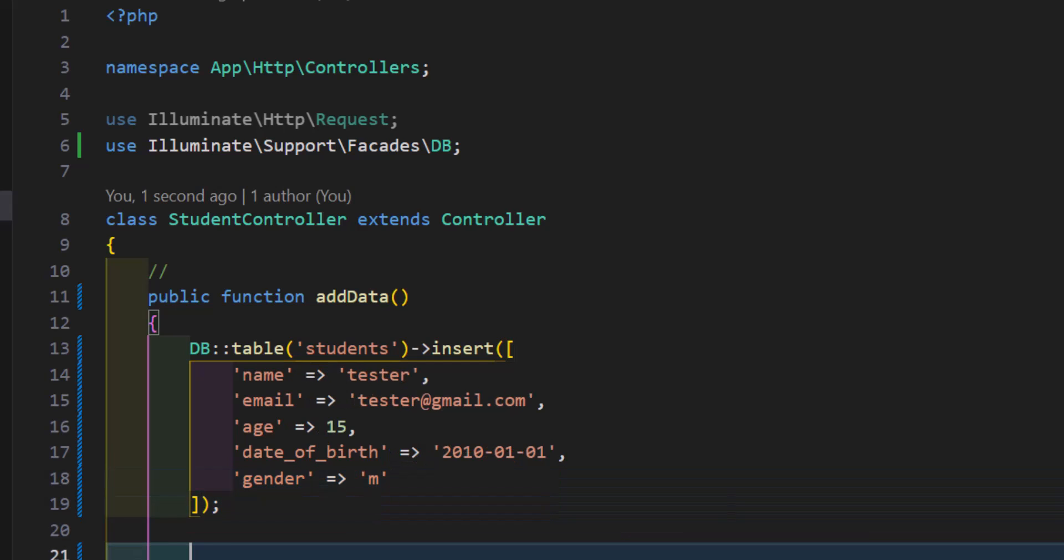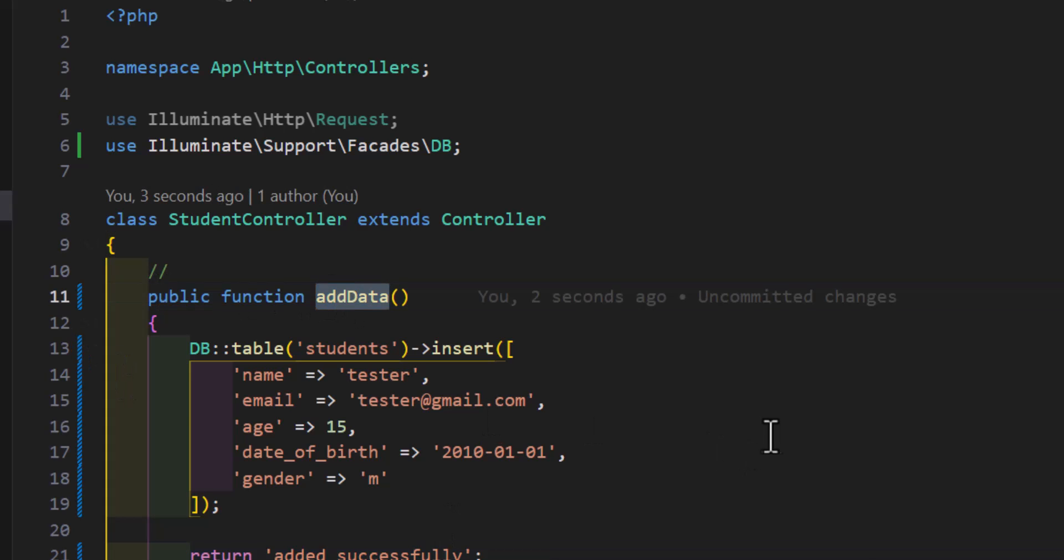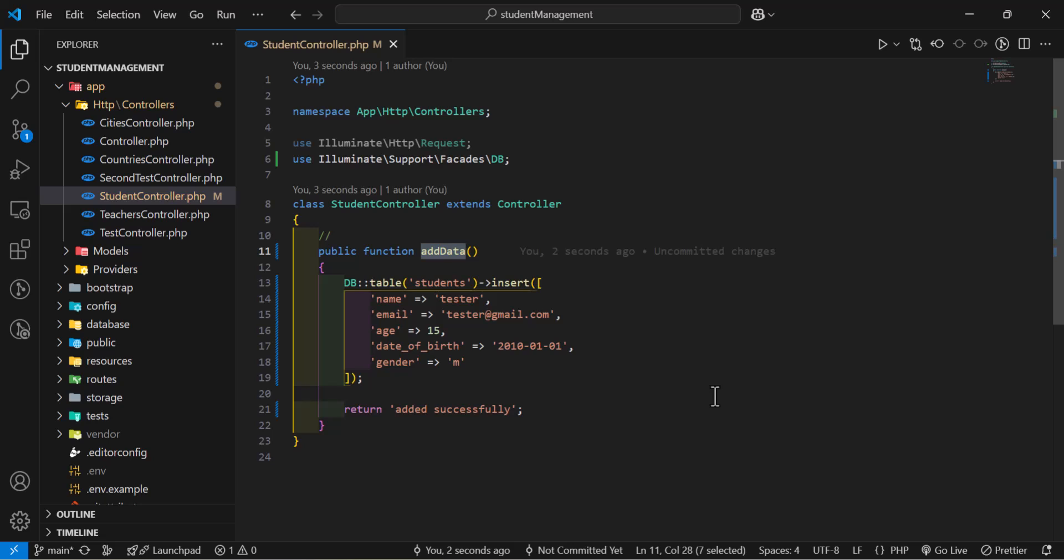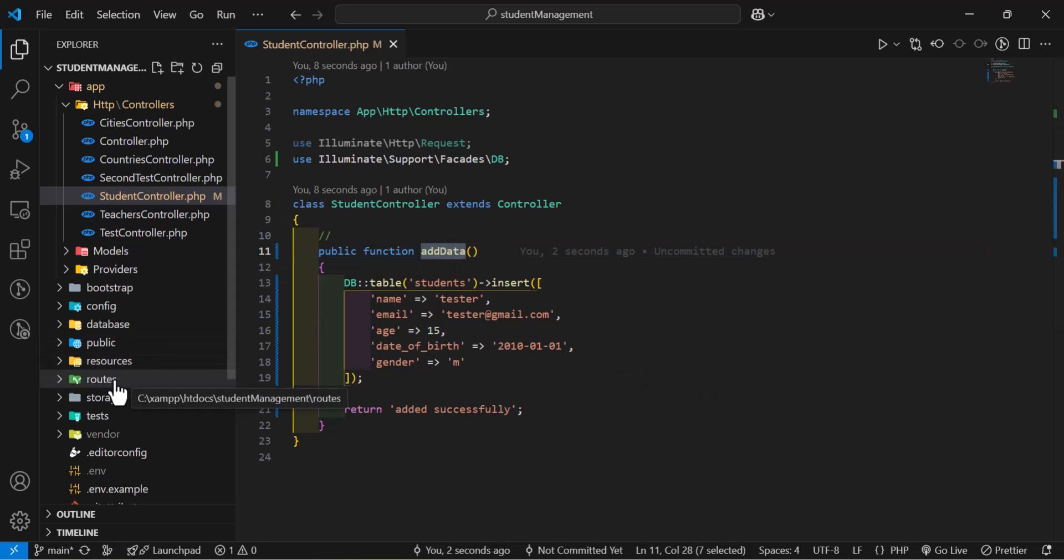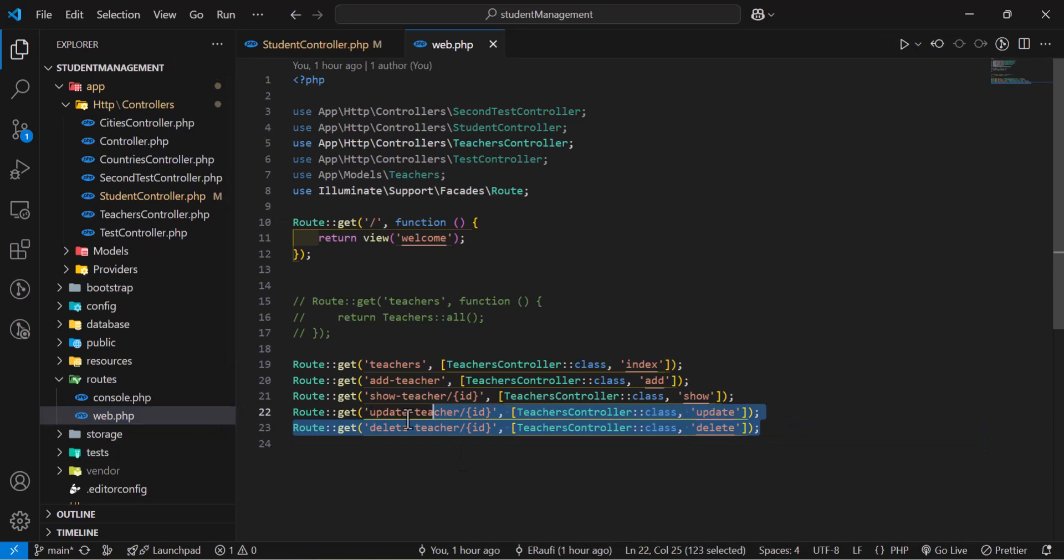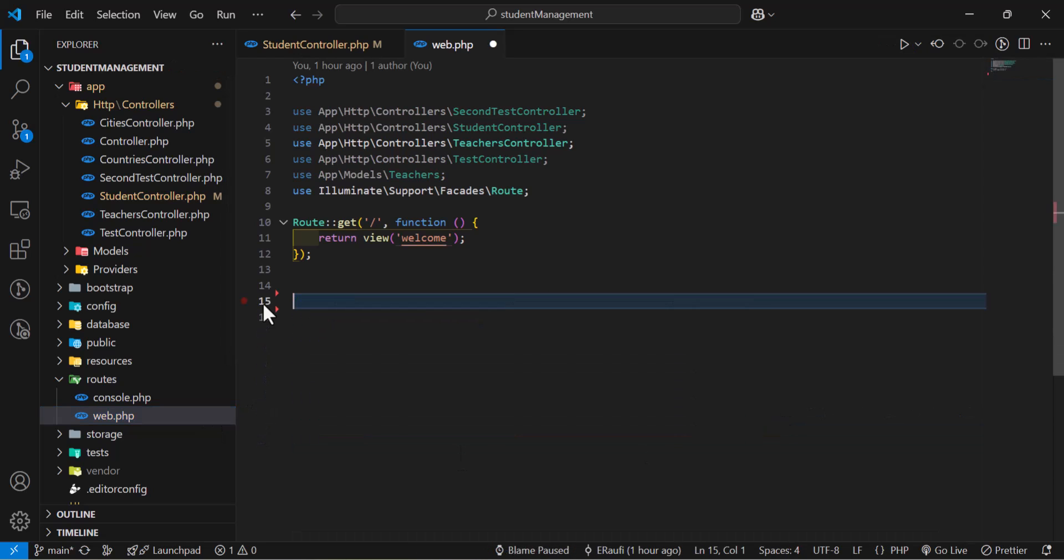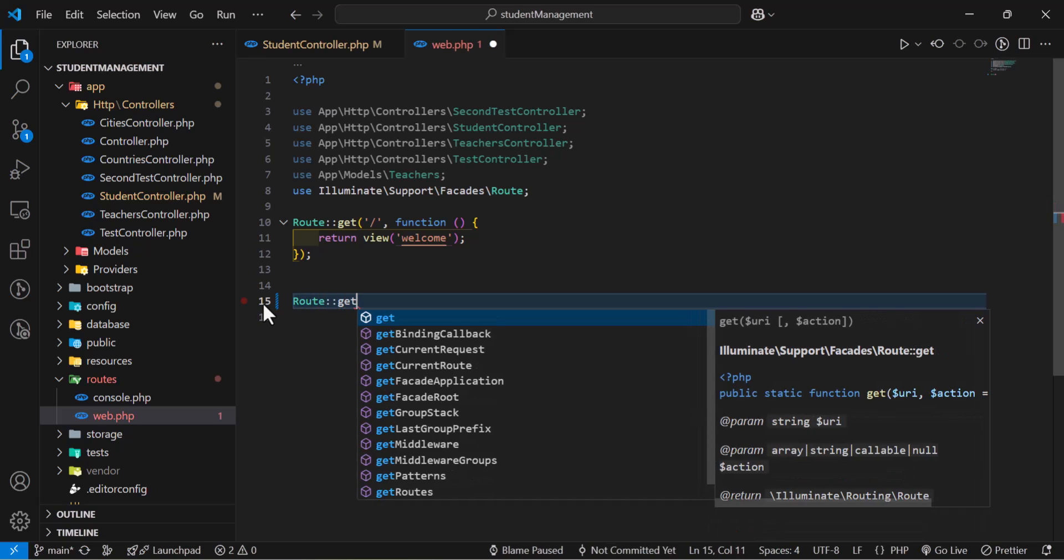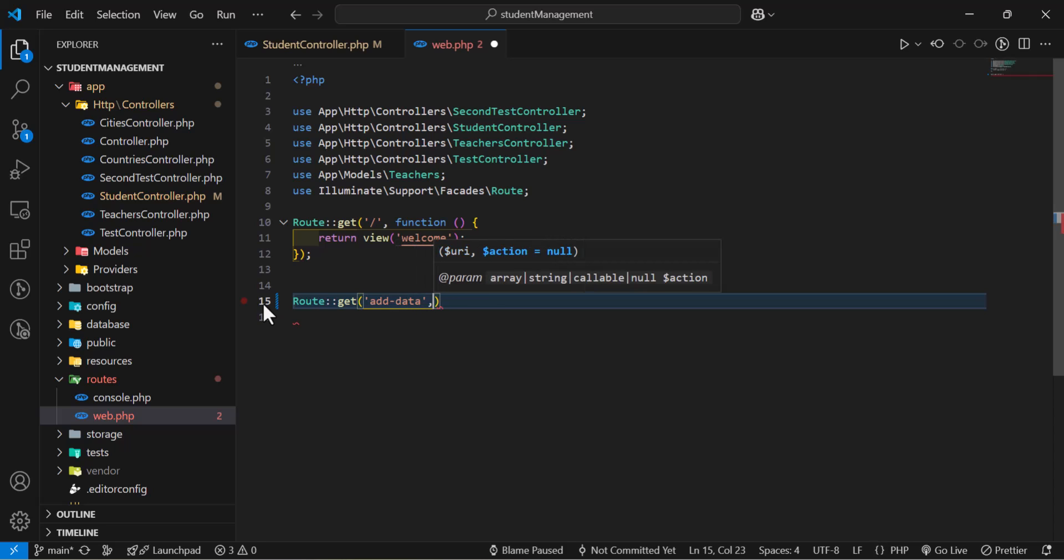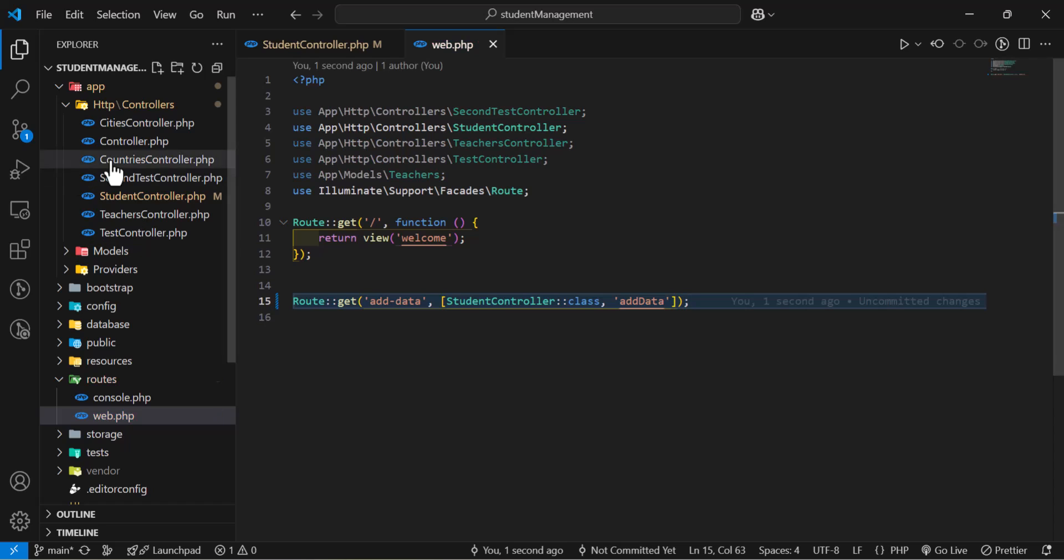Now let's return also, added successfully. Now let's go and create a new route for this also, so we can access it from the browser. So let's copy this and let's go to inside our routes, web.php. Let's delete these old routes, we don't need them. And in here let's create a new route with a type of get, and we will give them a URL of add data, then we will call our students controller, students controller colon colon class, and our method name.